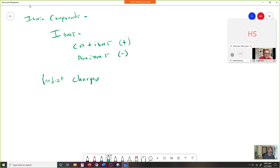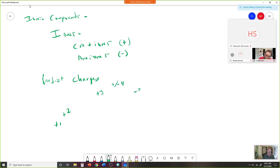We can predict charges by looking across our periodic table, starting with the first group. We go plus one, plus two, there's a big gap, then plus three. Over at carbon we had plus or minus four, then minus three, minus two, minus one, and over to noble gases that was zero.